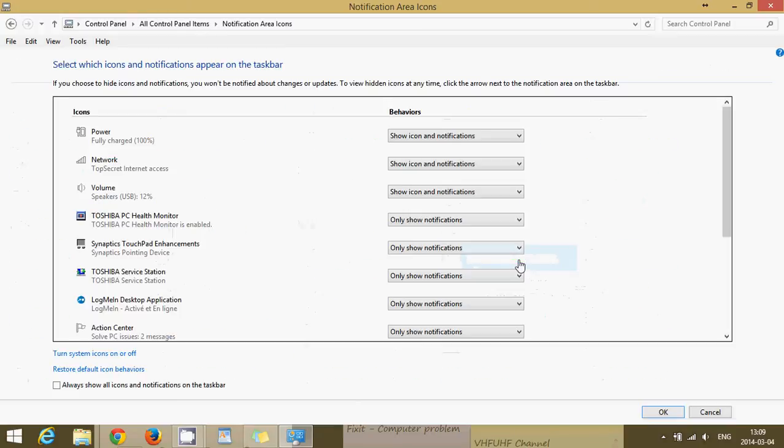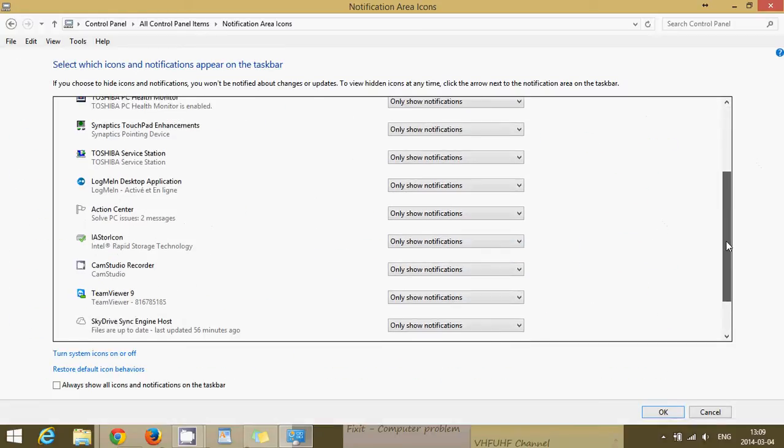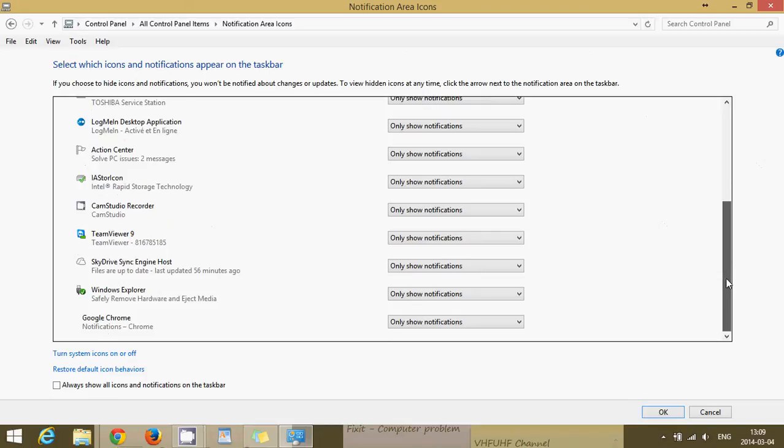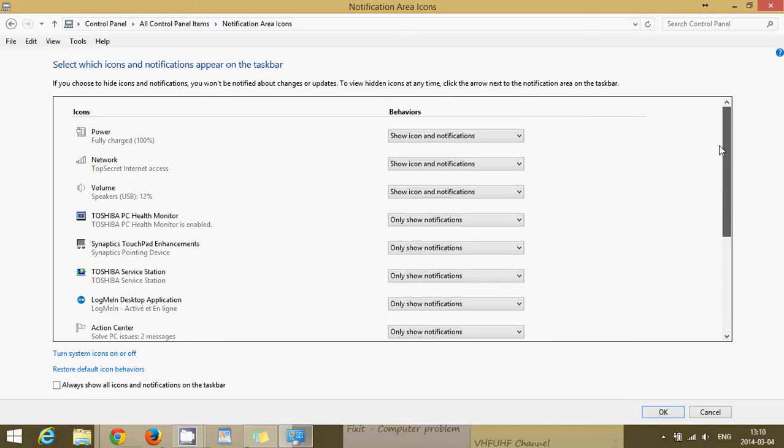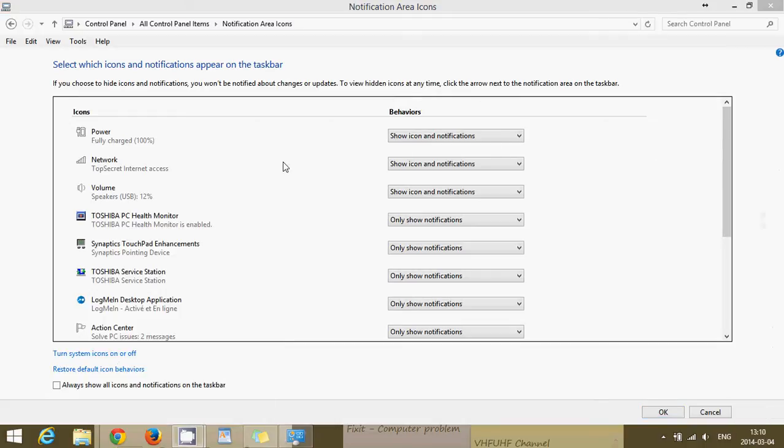You'll click there and you'll see all the icons that are presently being shown there and what you can do to change. So for example, I want to have power, I want to have network, I want to have volume.